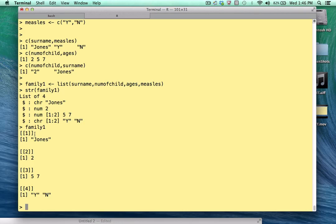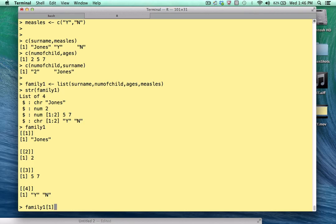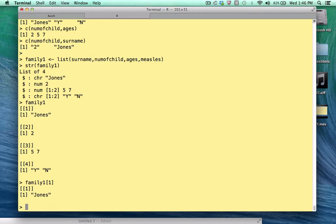But if you've used vectors before, you may be tempted to index into a list by using the single bracket notation. And that's not a bad idea. What we could do here is type family 1, left bracket, 1, right bracket. And what do we get back? Well, we sort of get back something that we expected.